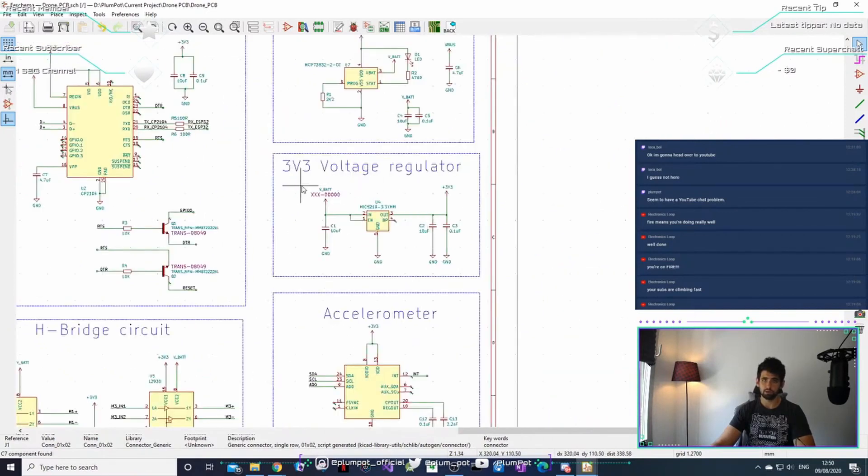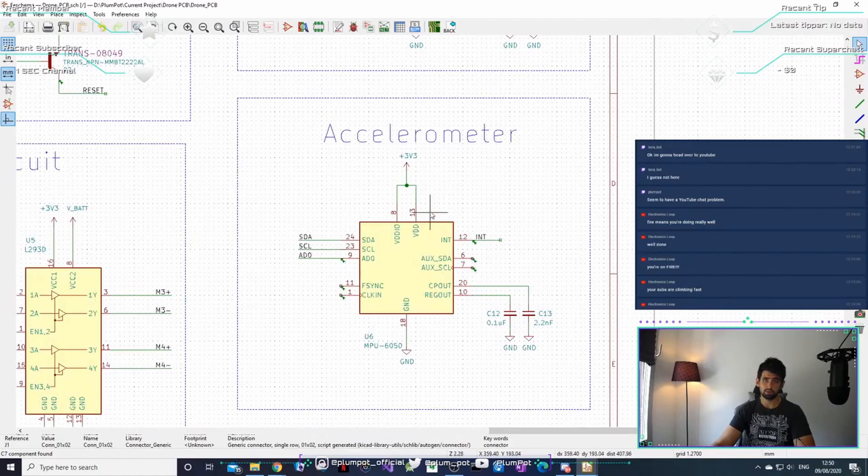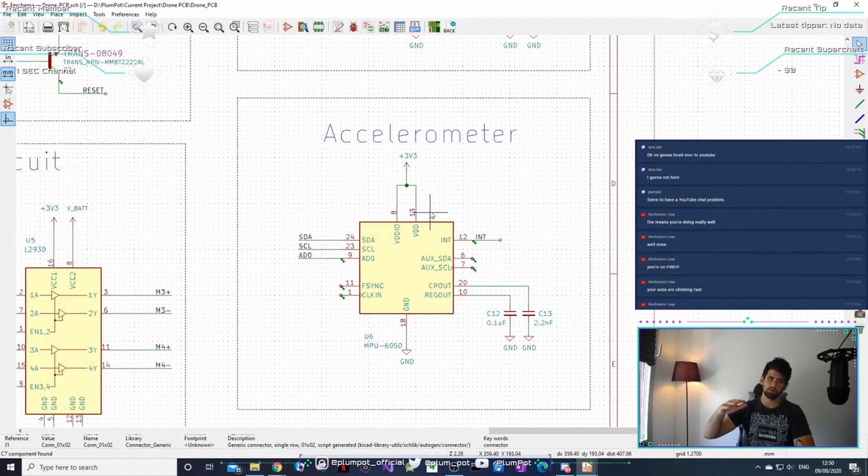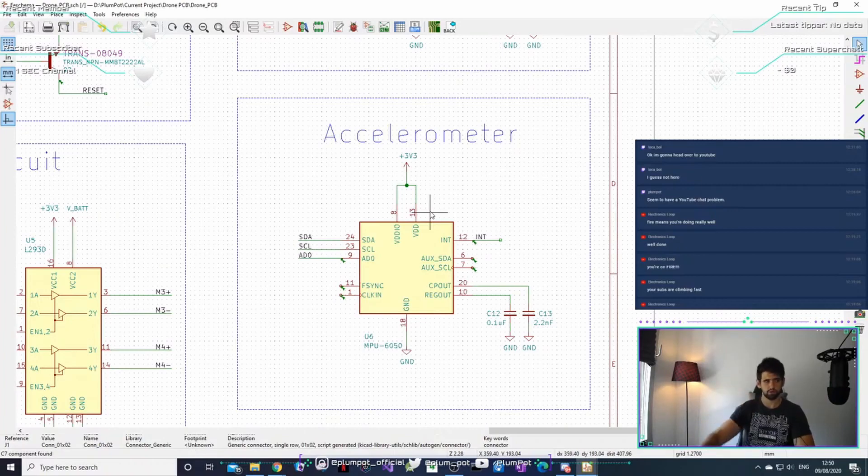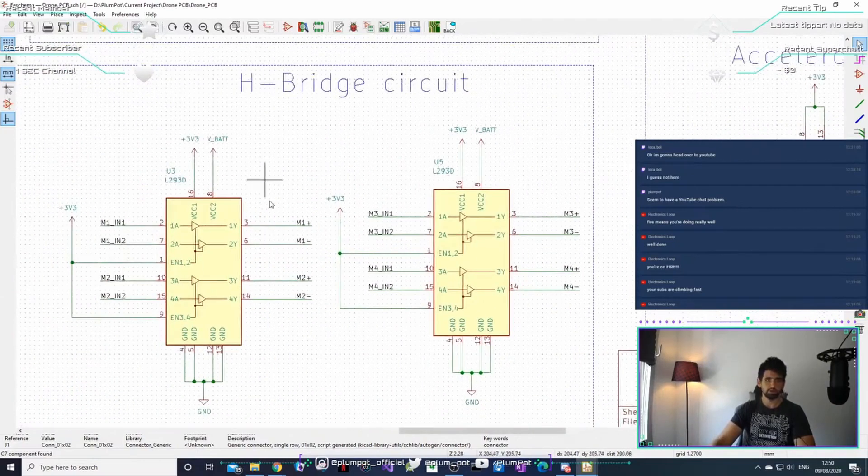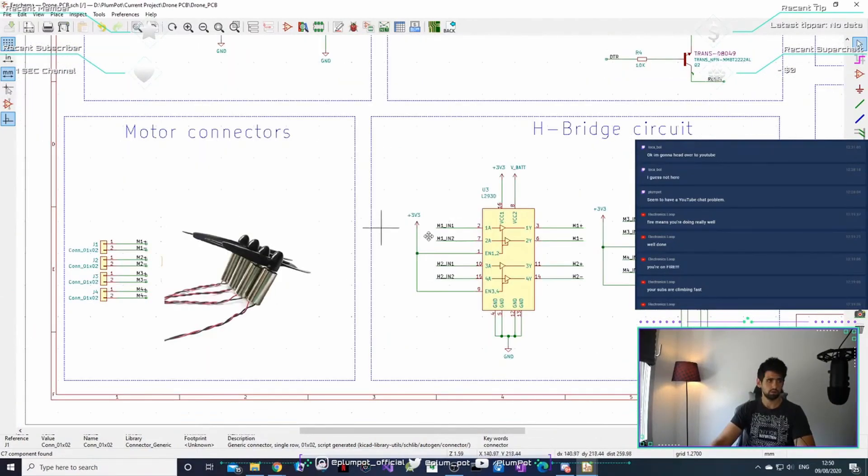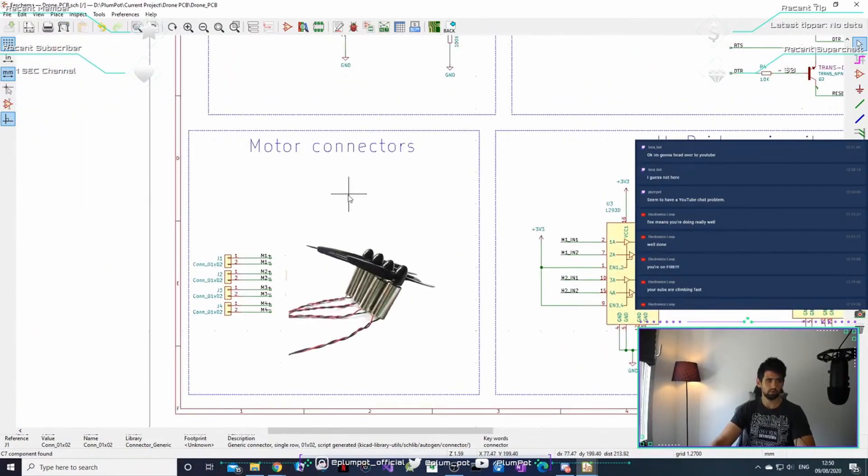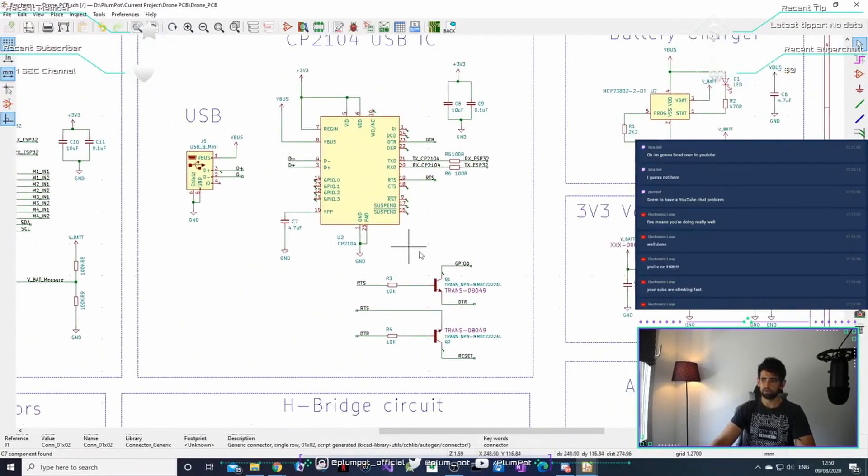A battery charger that's gonna charge a battery, a voltage regulator taking our battery voltage from 4.2 volts to 3.3 volts. We've got this accelerometer that's gonna sense if I'm tilting, so this is XYZ. If I tilt a bit, it will tell my microcontroller to push up and change direction. These are H-bridges that will control the motors, two on each, and then our motors.